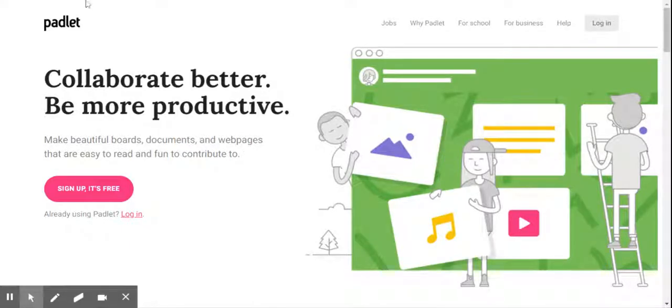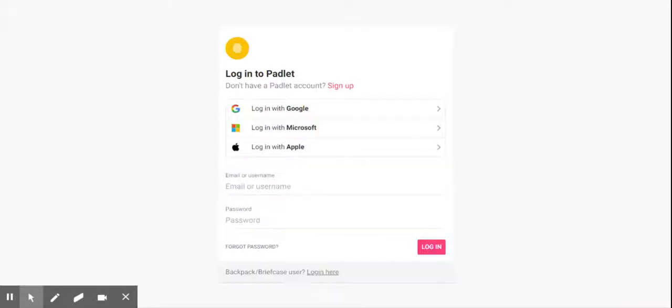Go to platlet.com and log in. You may use your existing Google, Microsoft, or Apple account to log in to Platlet.